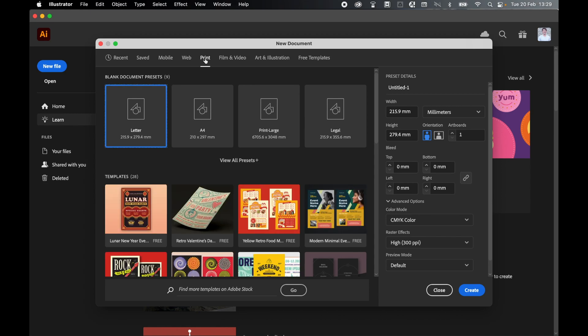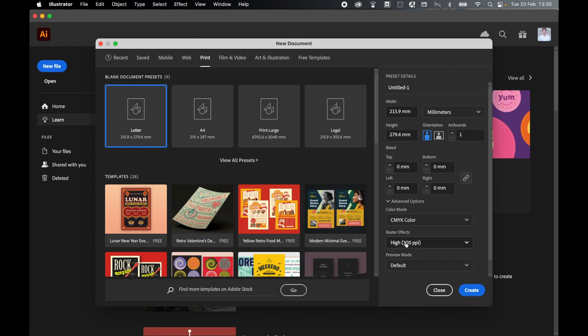Select Print. I'm going to do this in US letter format, so select it. Keep everything in millimeters. Make sure your orientation is portrait. I don't want any bleed and I'm happy with the color mode and PPI. From there, click Create.